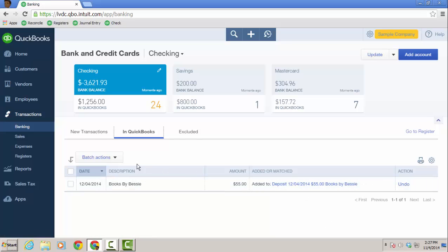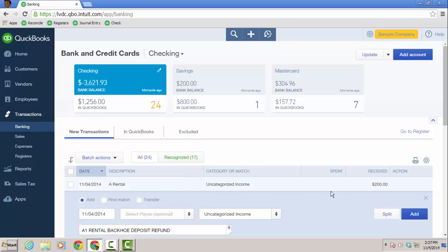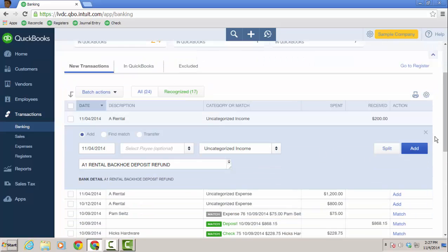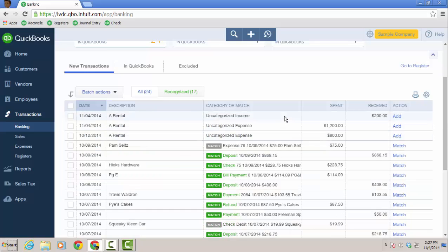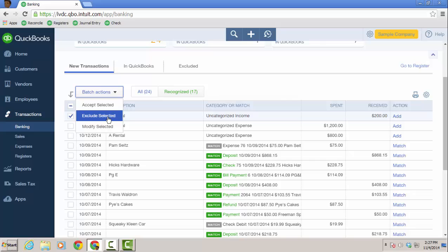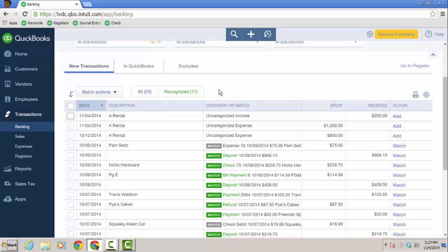You can also exclude transactions if you do not want them. And here's the next transaction ready for me to work on. But let's say I didn't want this uncategorized income. I could just go to batch action and exclude. And it'll bring it to the excluded section of the downloaded transaction window. There's no way to delete these out of the excluded tab though yet. So I'm going to uncheck that.